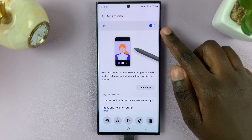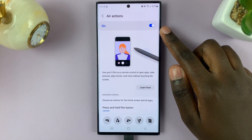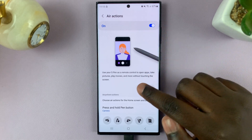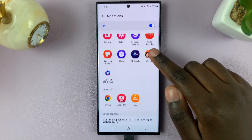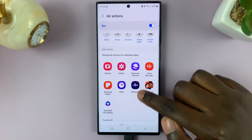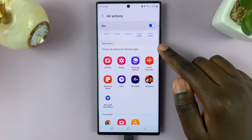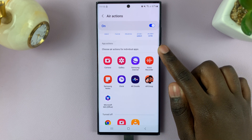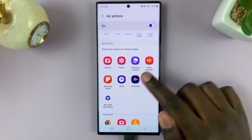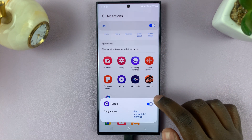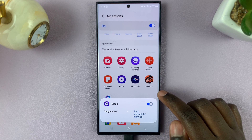Make sure that Air Actions is on. Then simply scroll down until you see App Actions, so you can select apps that you want to use S Pen with.